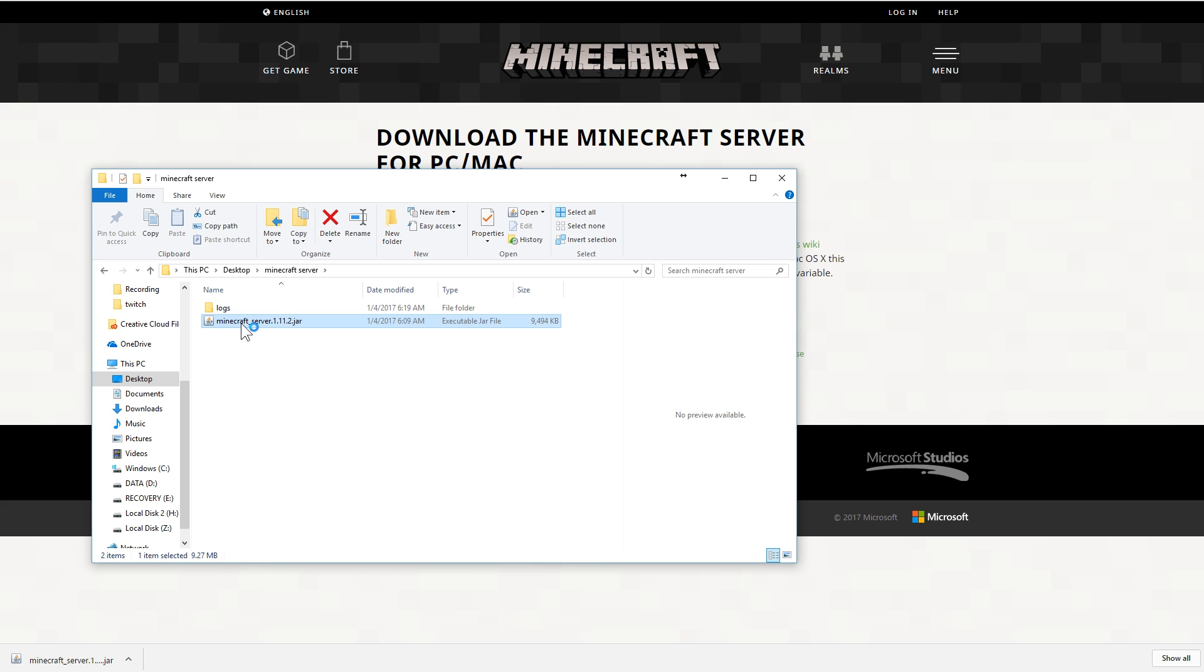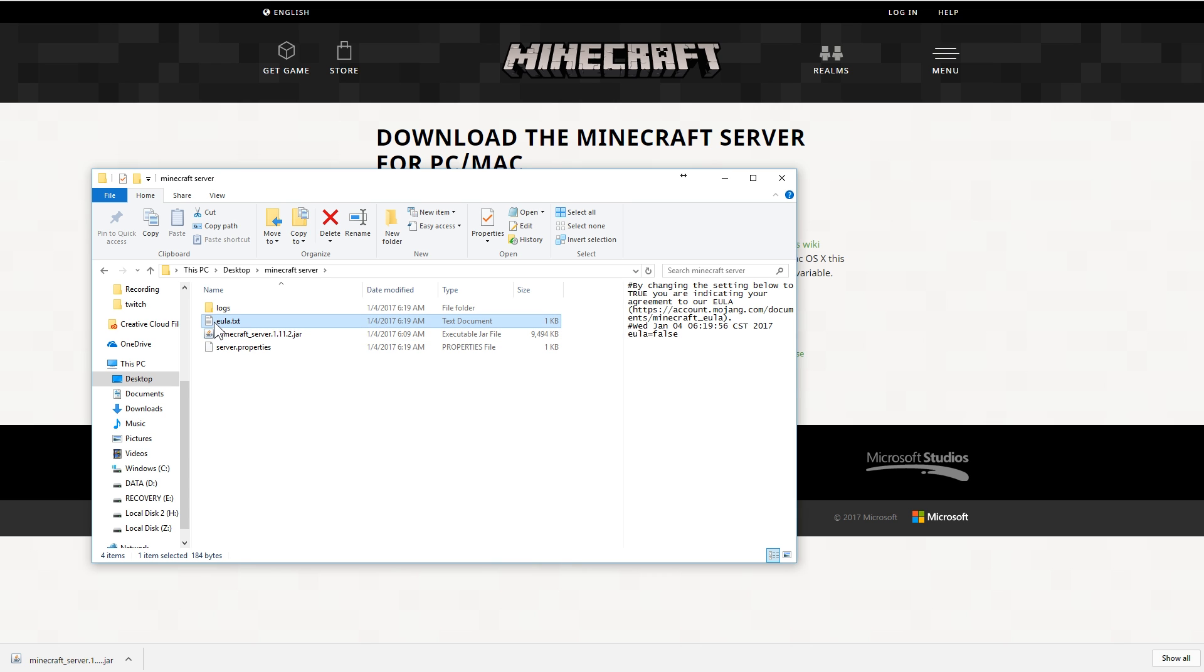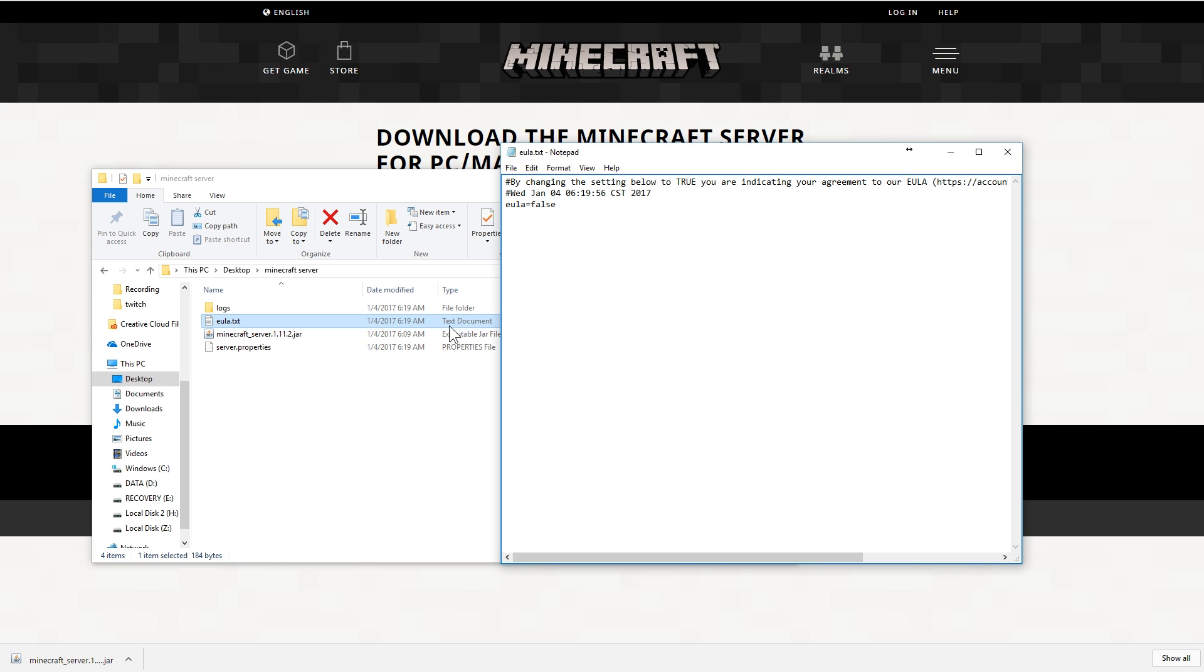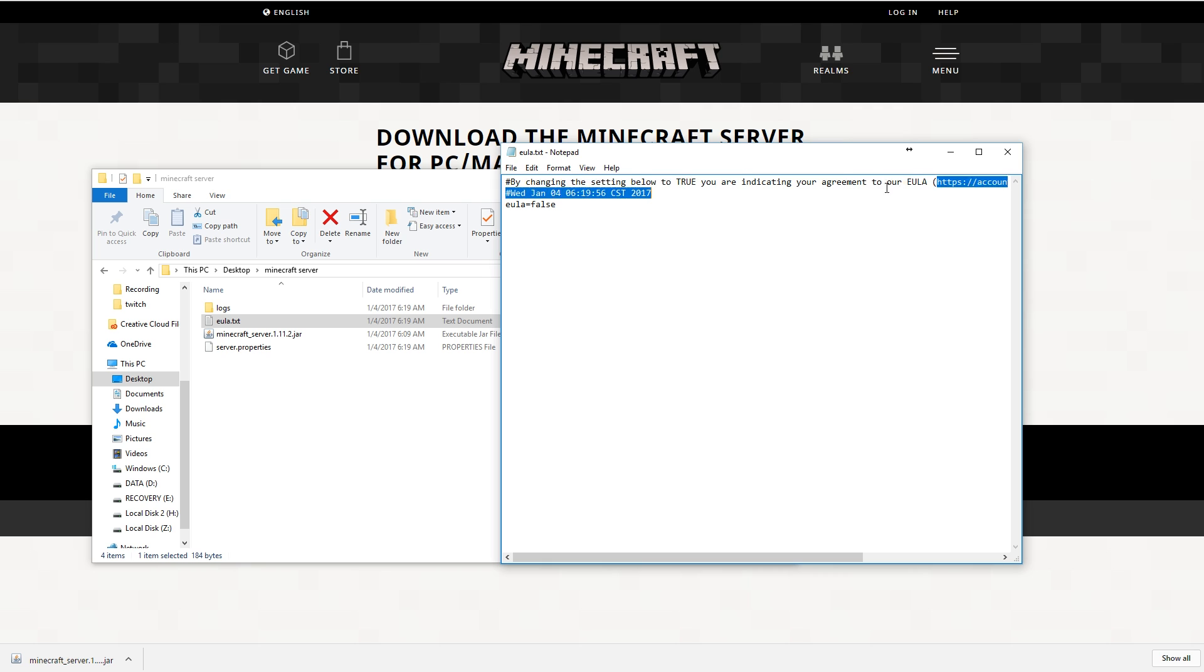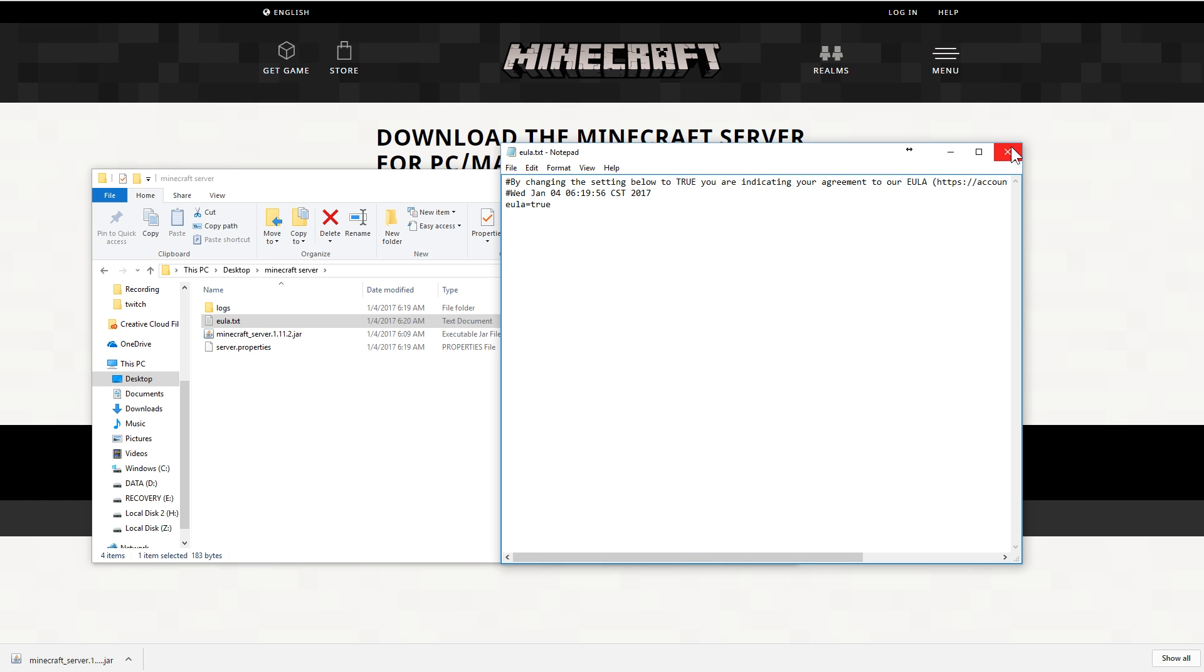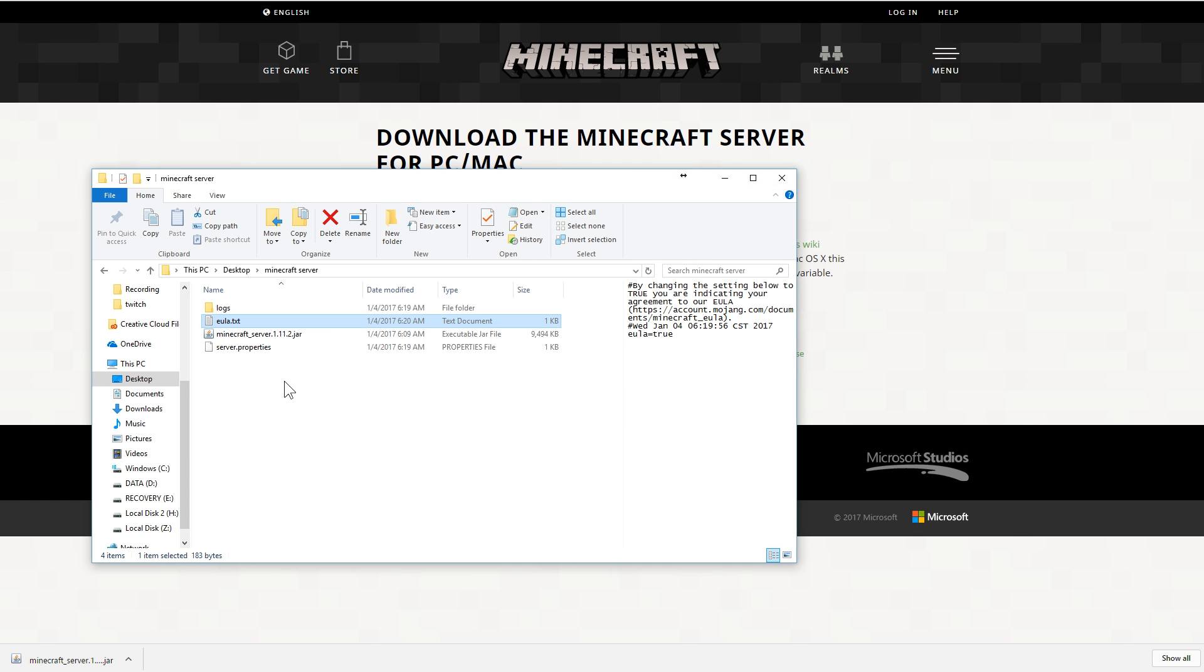What you're going to see is it creates all these other files, but you can't go any further without first opening up this Eula dot TXT. This is the end user license agreement. Mojang has put this in so that servers will have to basically agree to the Eula. This is about making money on servers and that sort of thing. If you're just using this for your home, you don't have to really worry about it. You have to change false to true T R U E and then save this and then close it.